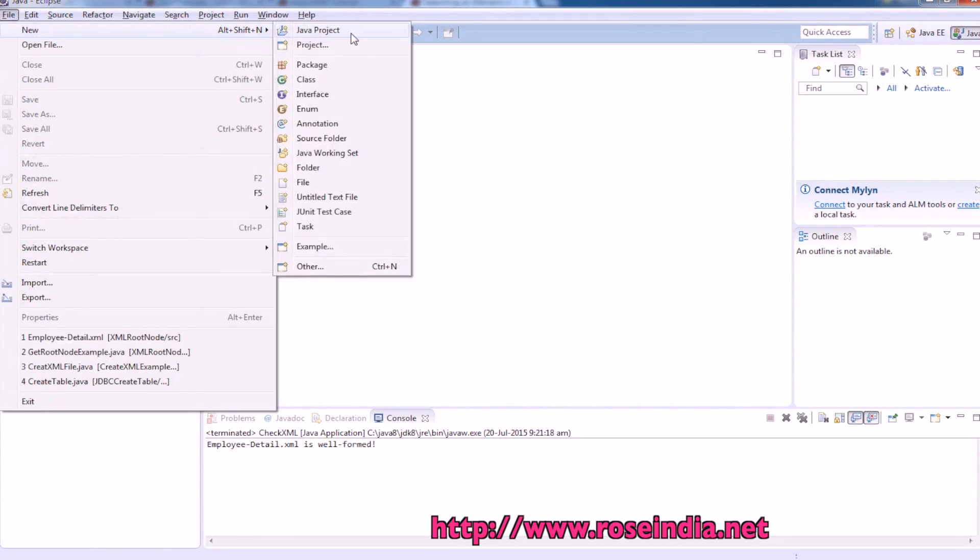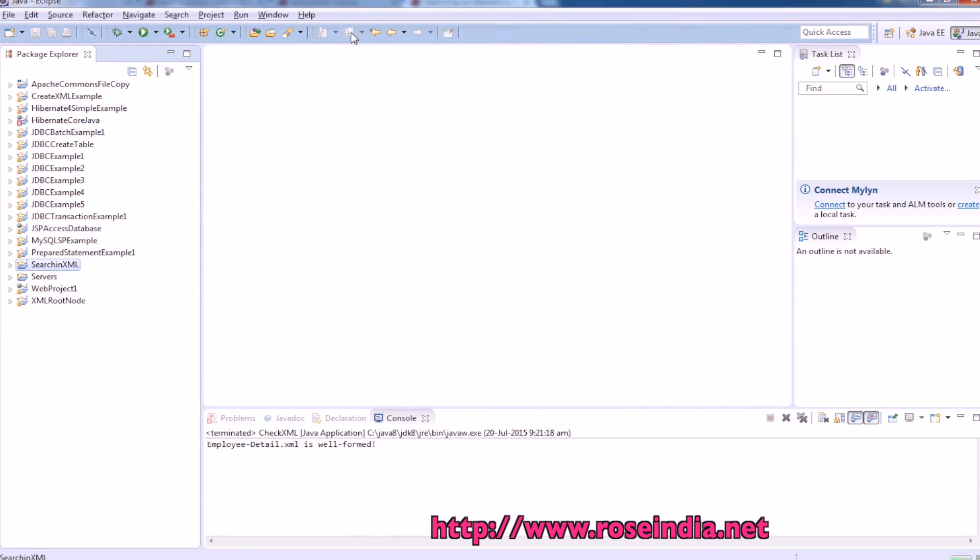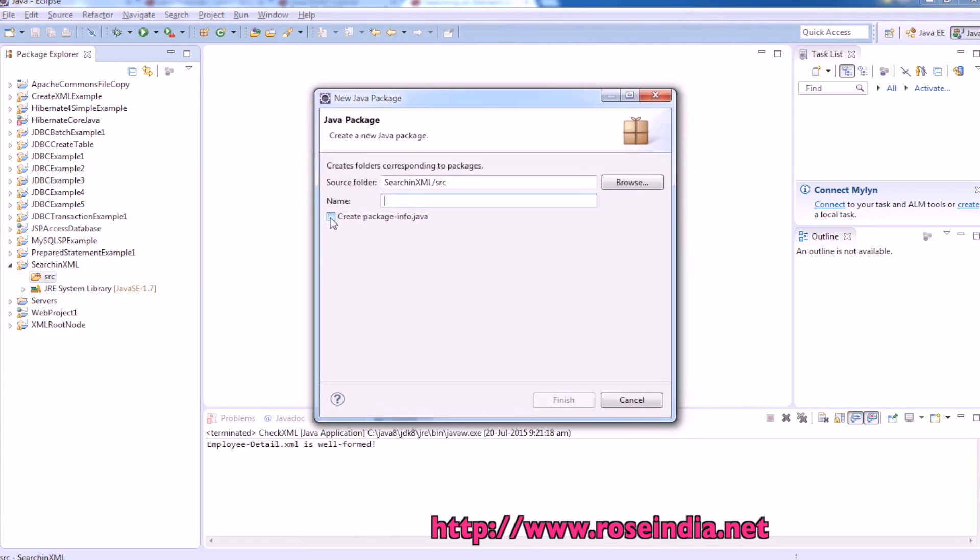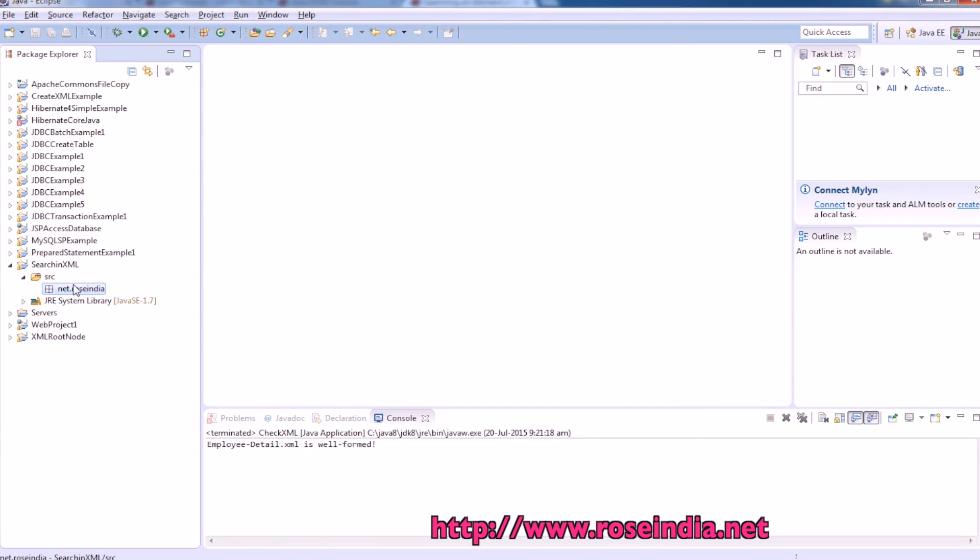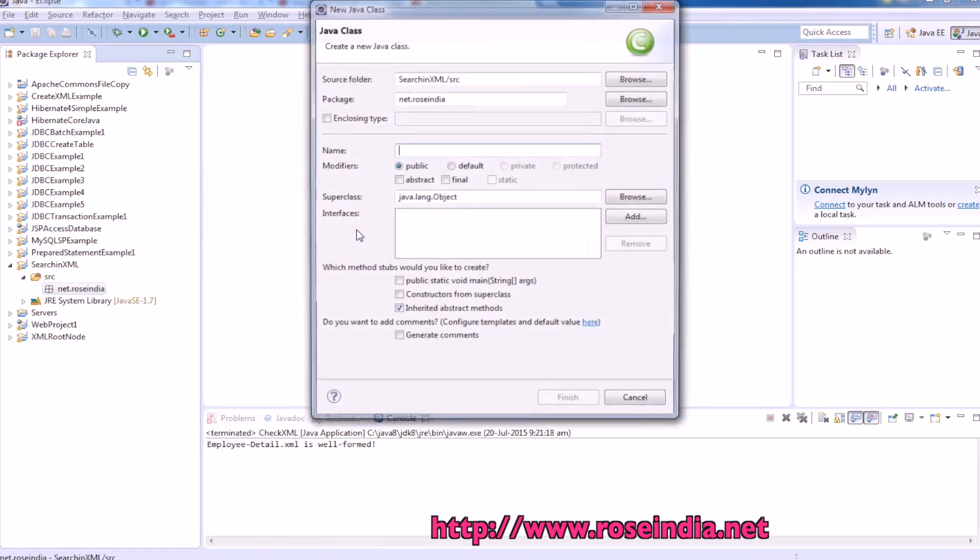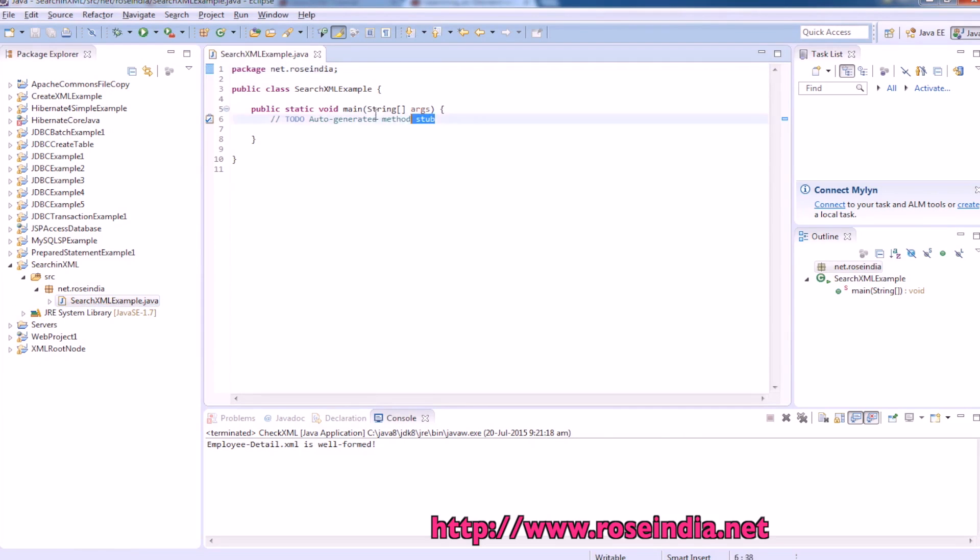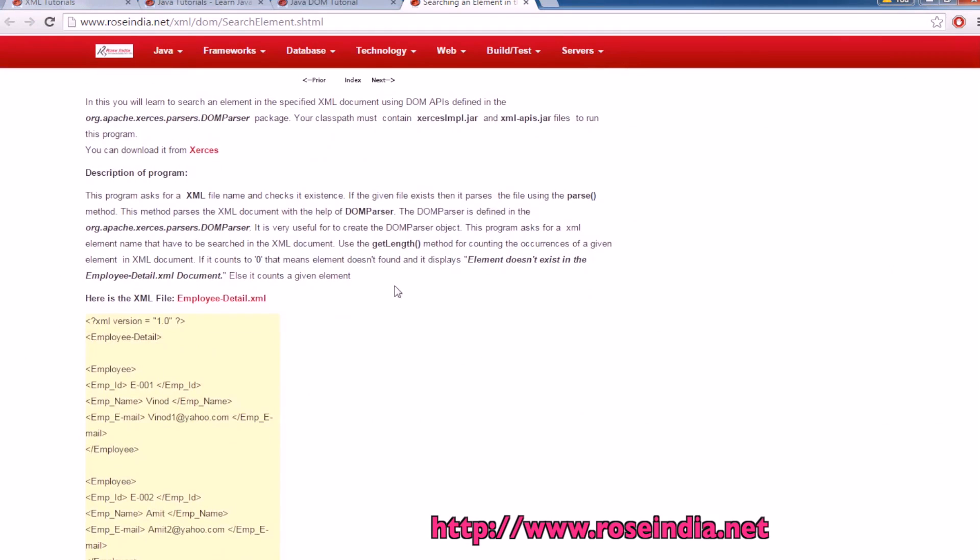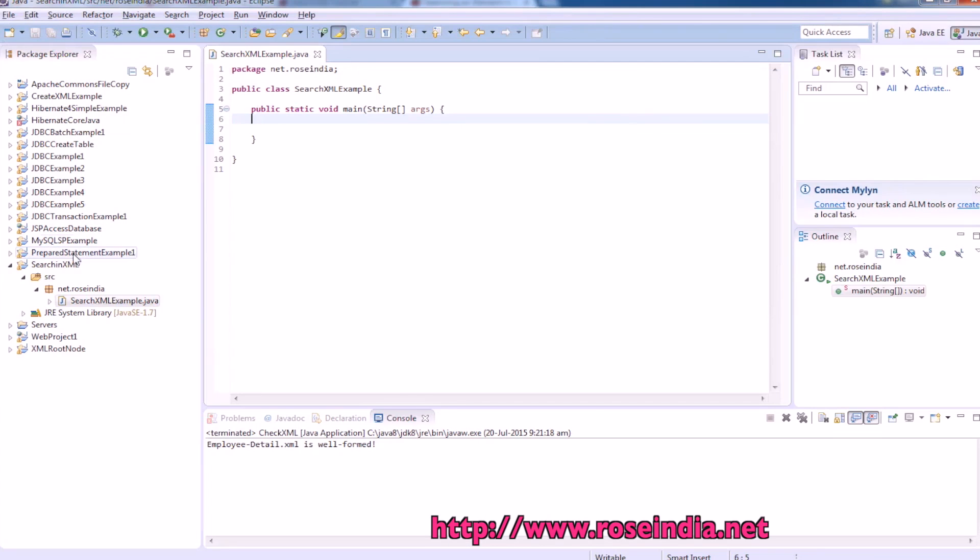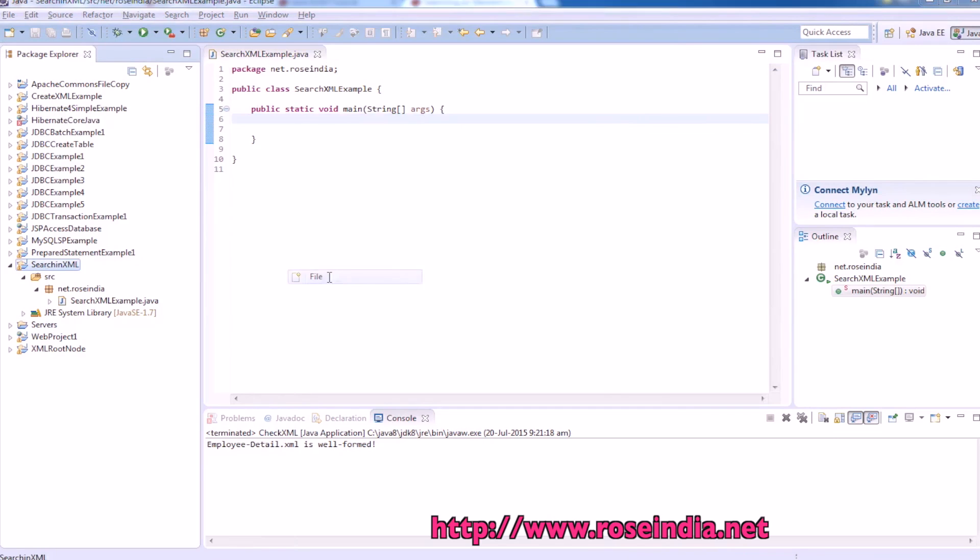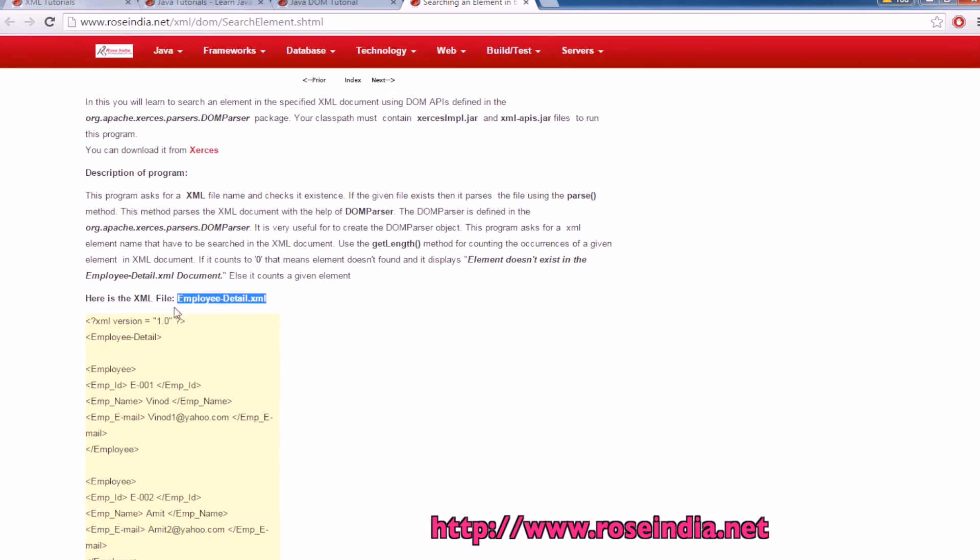So create a new project. Then a class. We will create the XML file, file new then file, enter the file name.